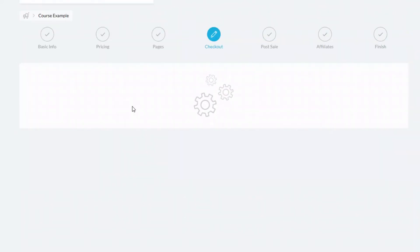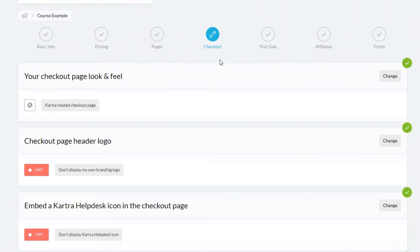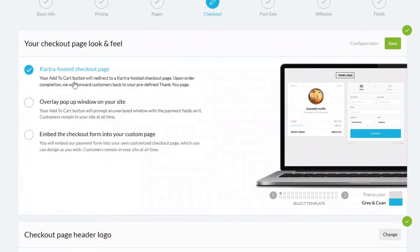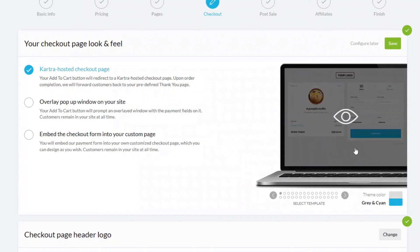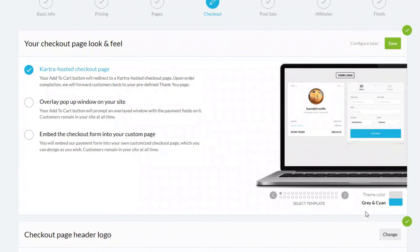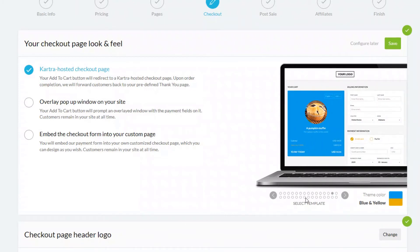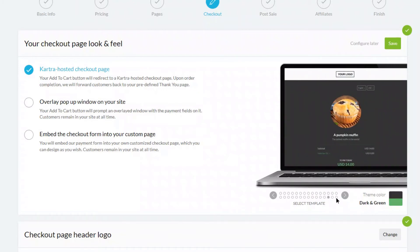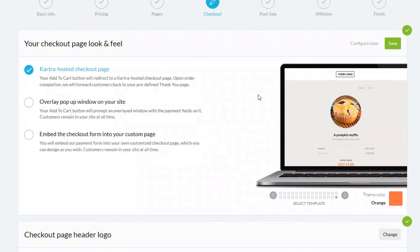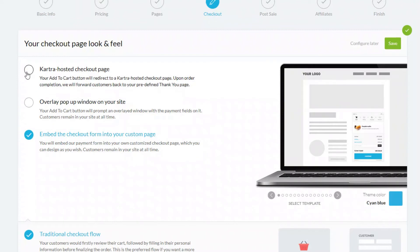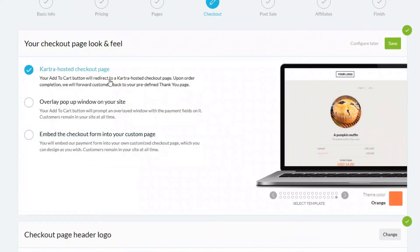Now we go through to the checkout. The first option is look and feel — you can choose a Kartra hosted checkout page. There are color options: the default is gray and cyan, but you can change it to yellow, orange, or green themes. Other options include a pop-up overlay or embedding a form. I'm going to stick with the Kartra hosted checkout page.